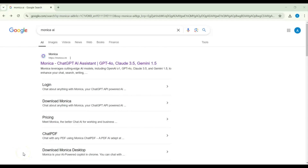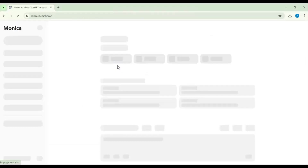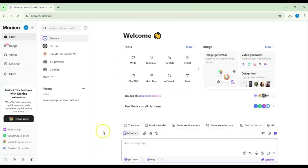In today's video we will explore a new AI website called Monica AI. This is Monica, a ChatGPT AI assistant, and they have some models. However, those models are almost all pro, so you need to subscribe and pay. According to our channel, we usually go for the free package, so we will see what's on the website and try to access features related to the free tier.